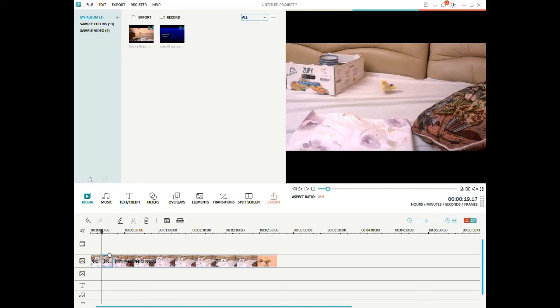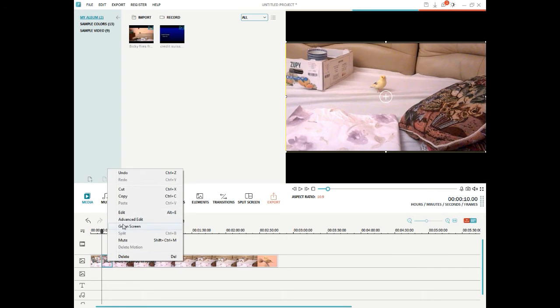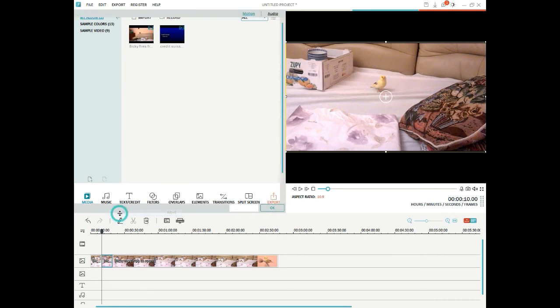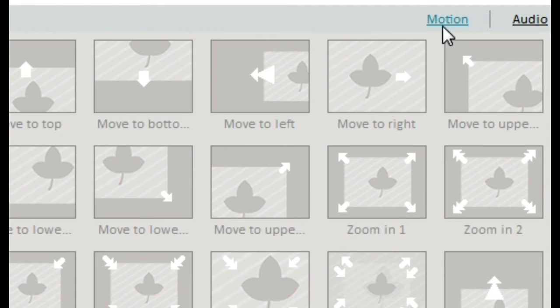So this middle section now, with this blue frame, is going to be our zoom. If I right click, edit, and go to motion.